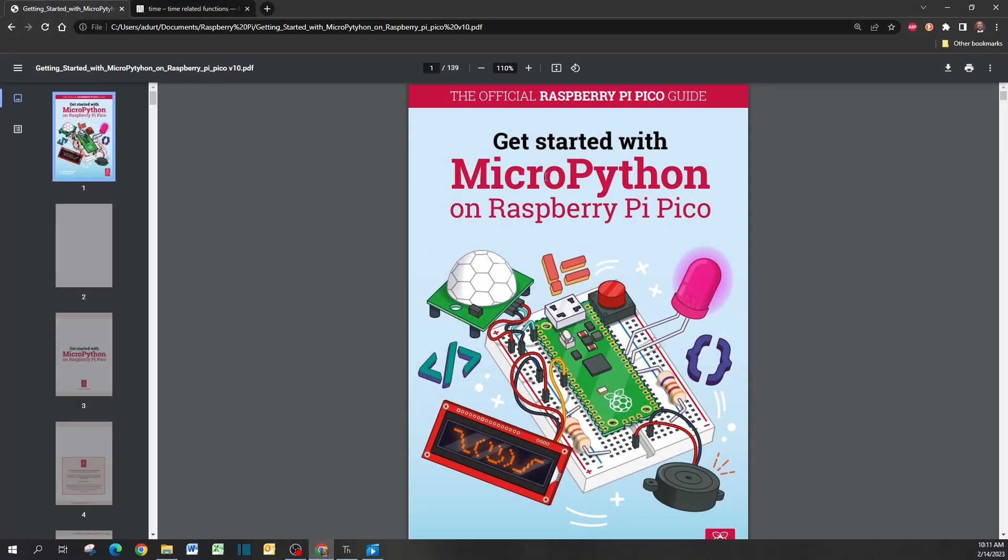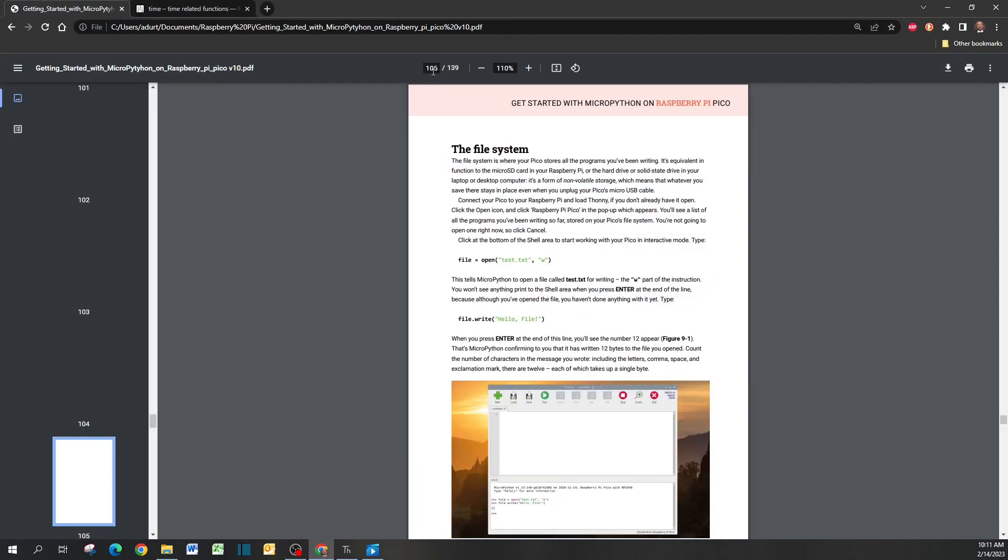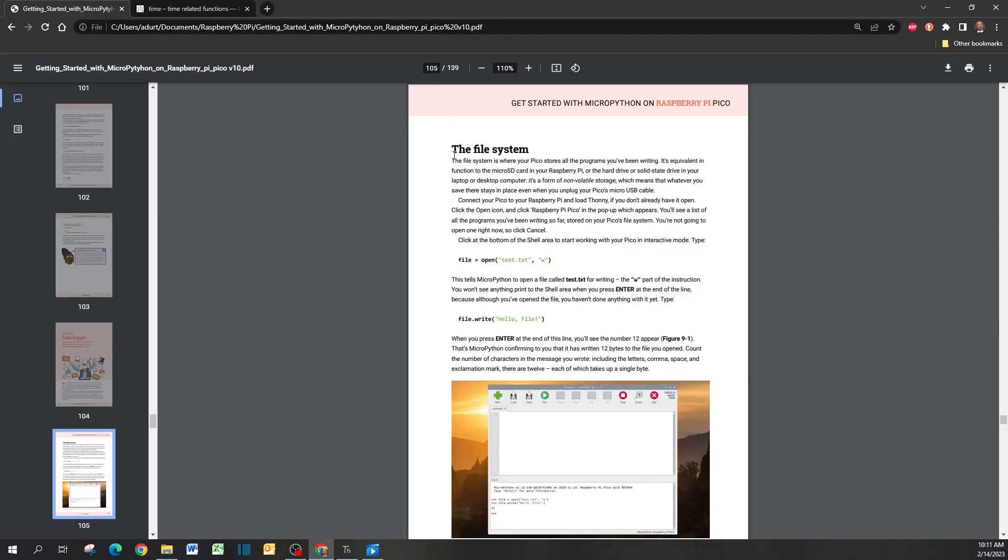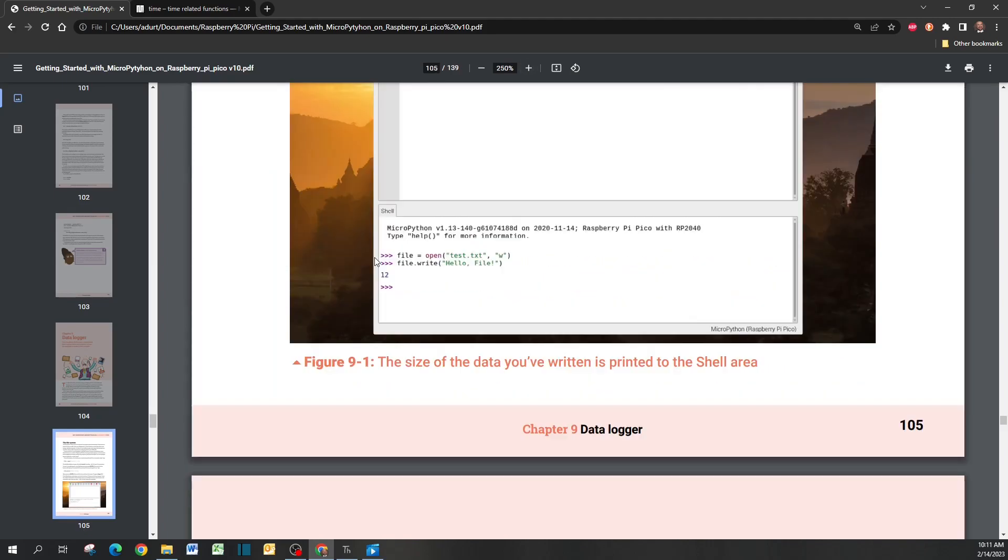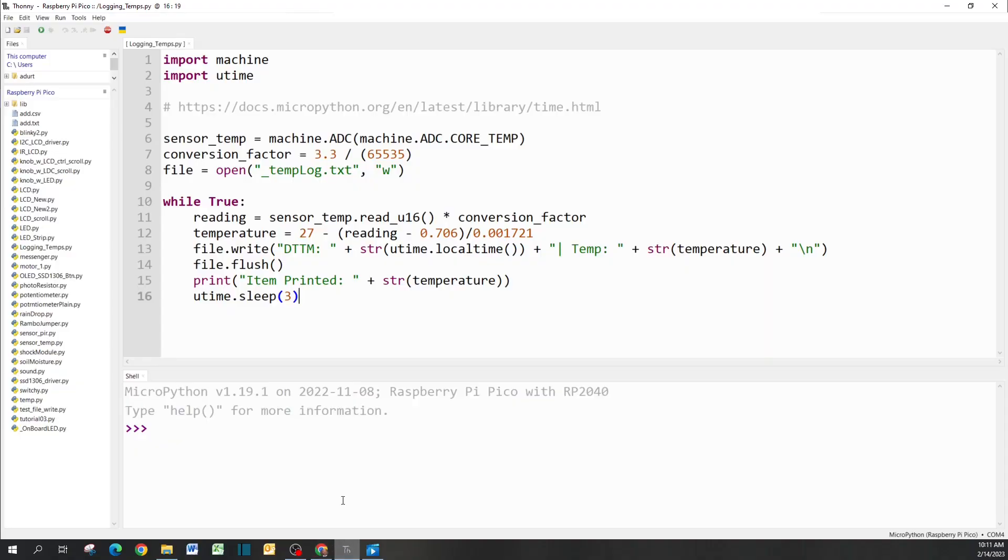It's 'Get Started with MicroPython on Raspberry Pi Pico.' Jump to page 105, which talks about the file system. We're going to do almost the same thing but put our twist on it.